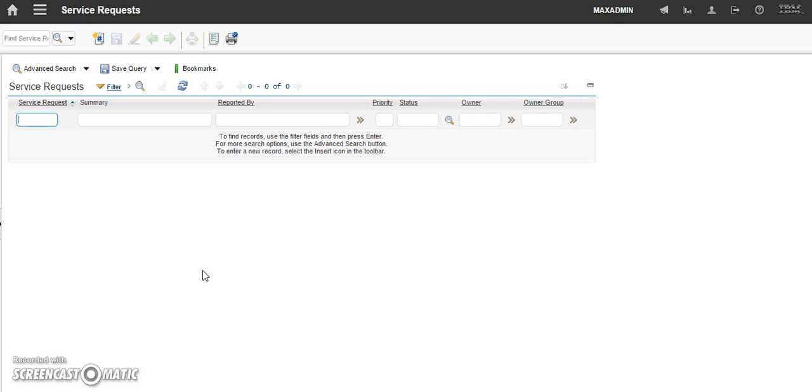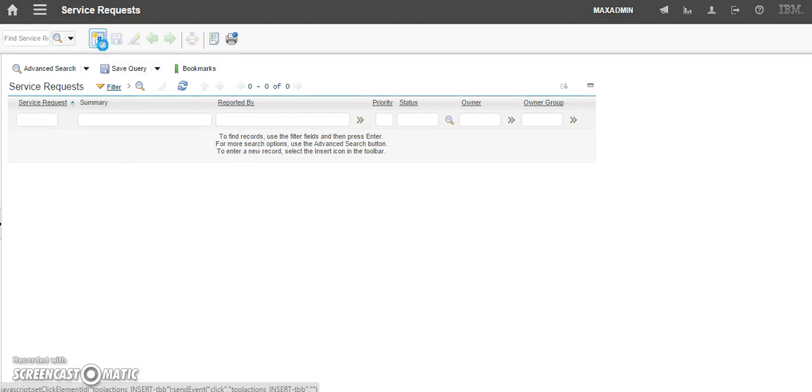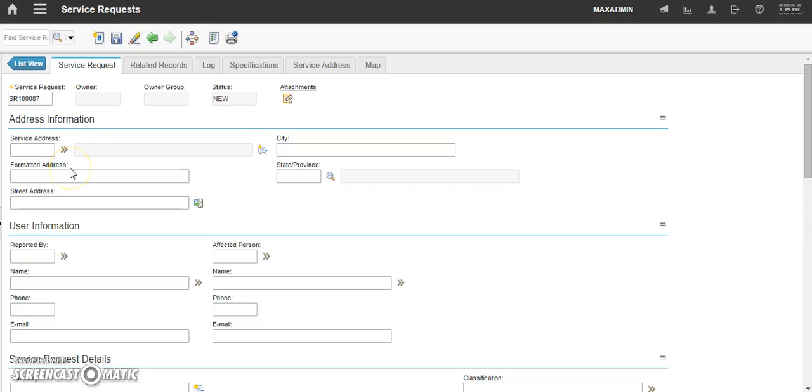This is the service request entry screen. From here, we will need to click on the new service request icon. Here. Your service request will display with a service request number being automatically generated.